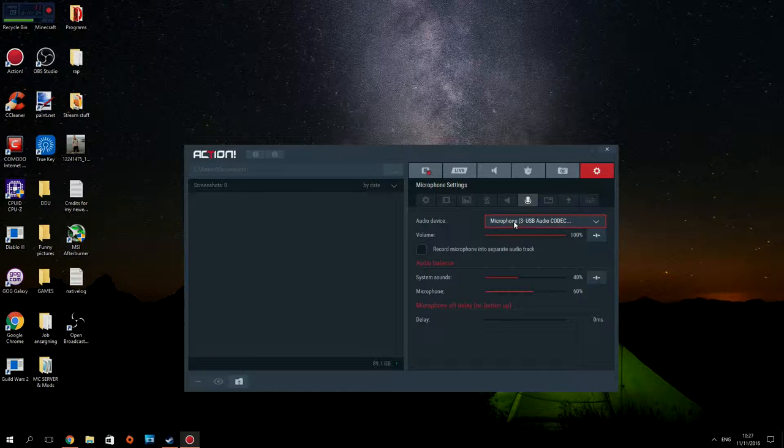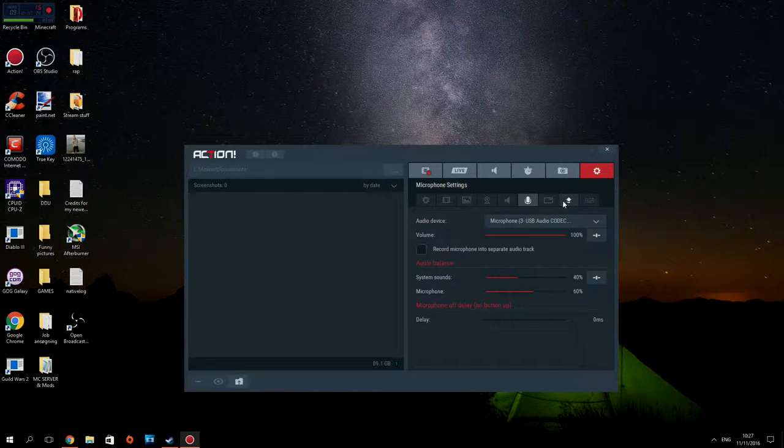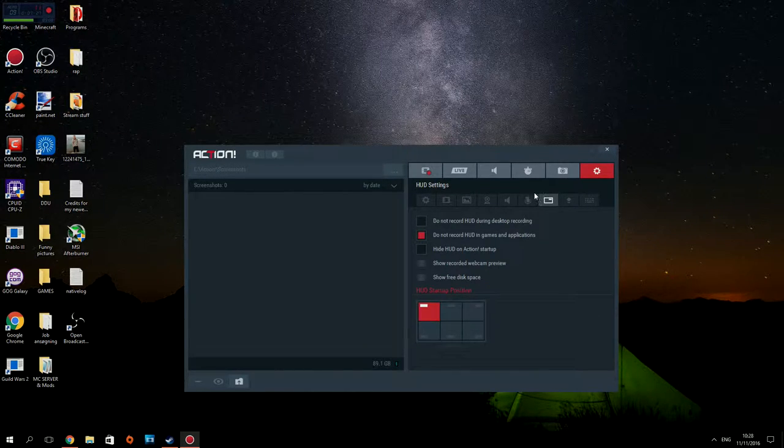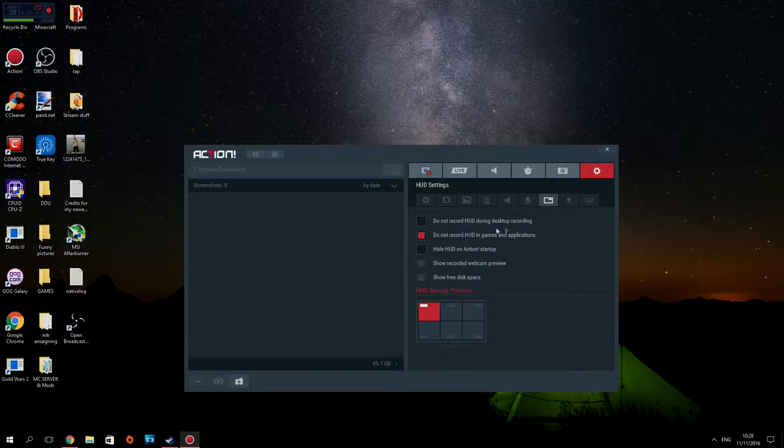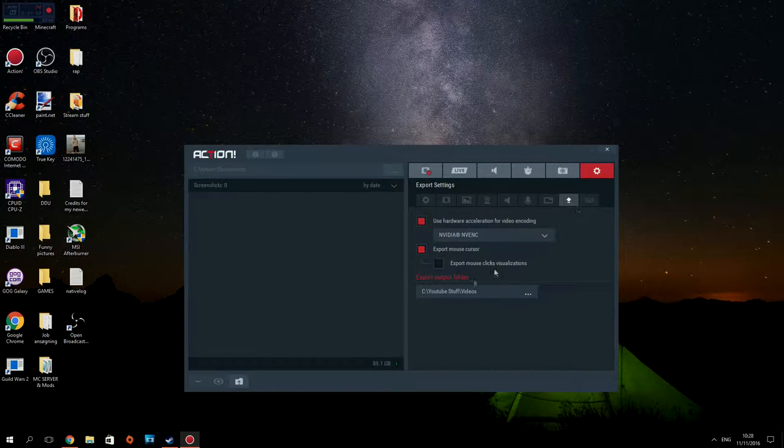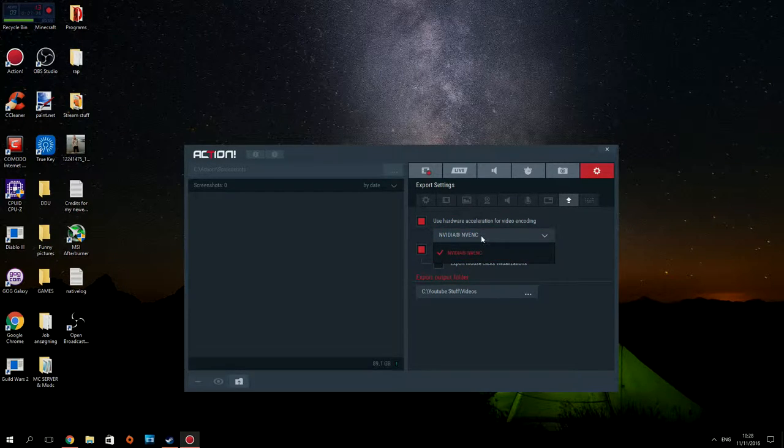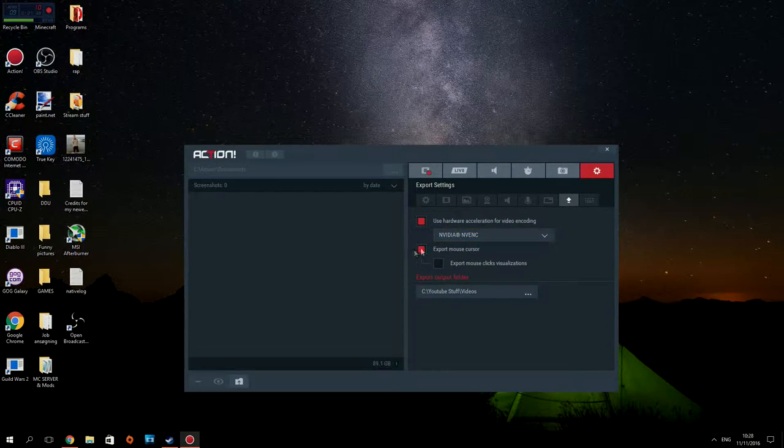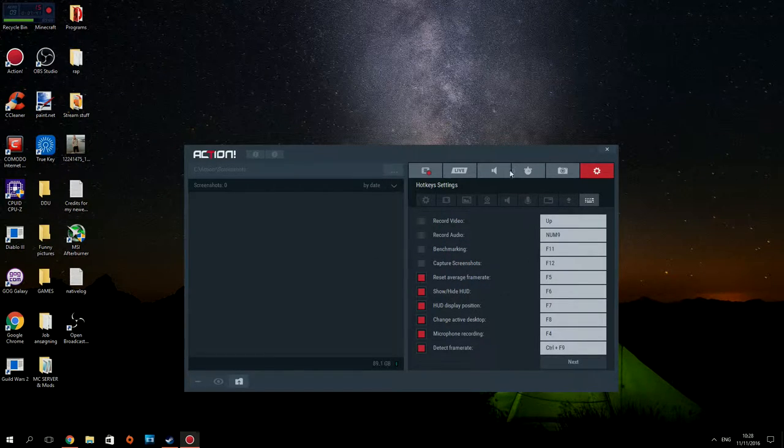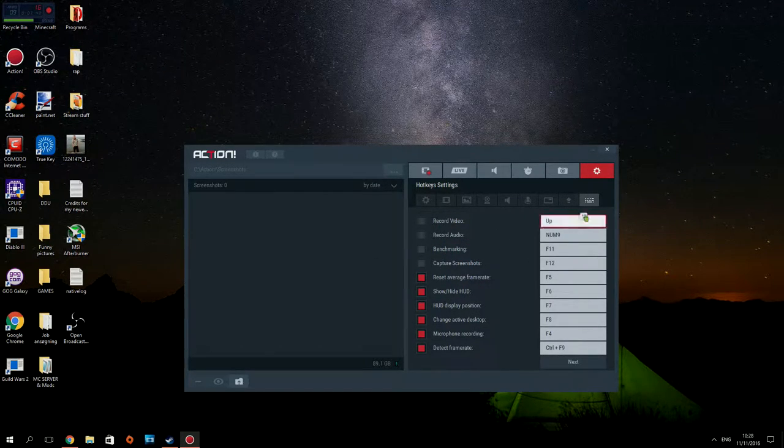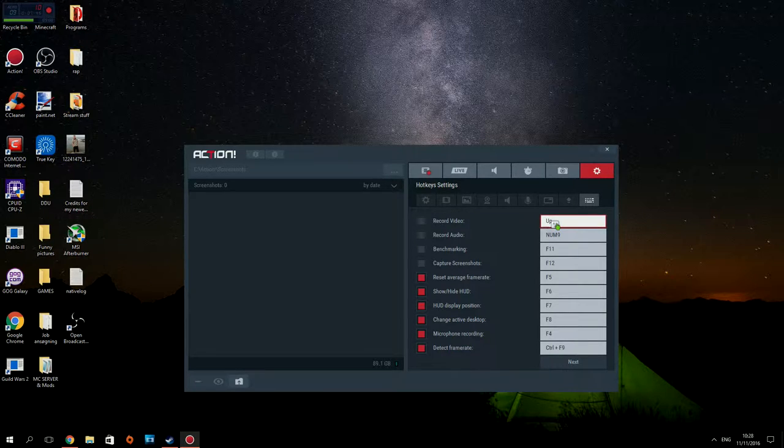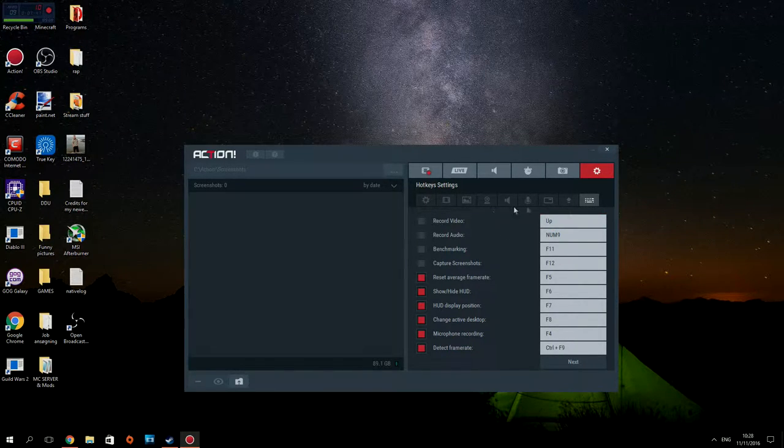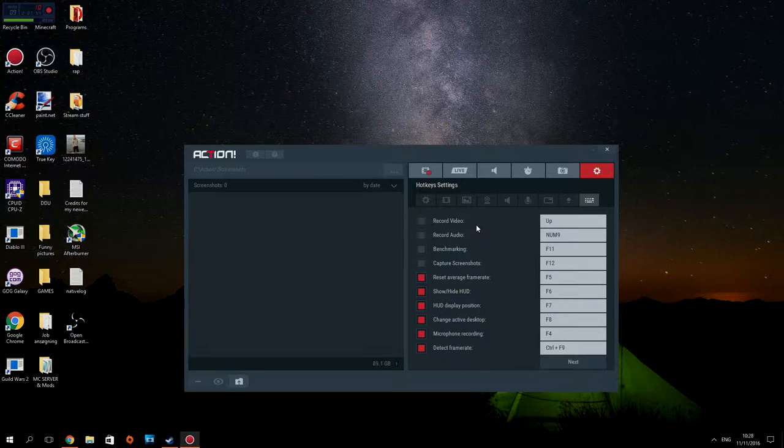Next one, in games or in applications, everything here is just default really. GPU acceleration, you want to go Nvidia Nvenc. Export mouse cursor, everything just default in here as well. Record video with the up arrow, that's the only thing you want to do. If I press the up arrow it's going to record, if I press the up arrow again it's going to stop, simple as that.